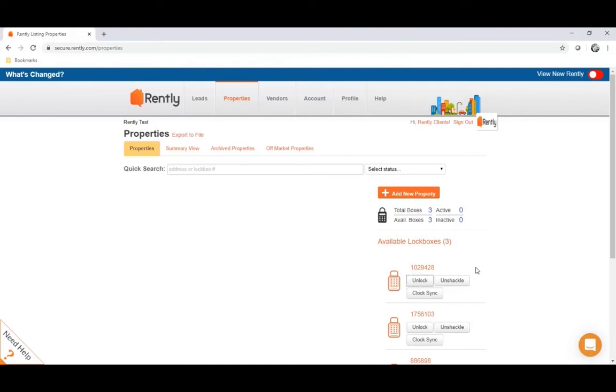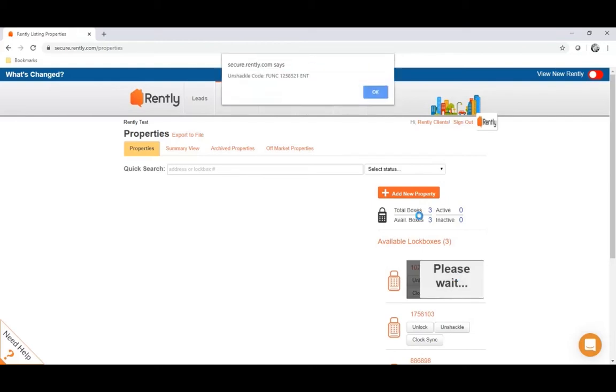Next, we have the unshackle button. This will give you a code so that you can unhook the U-bolt on the top of the lockbox so that you can place it on and off properties. When you click it, it will give you a code that you would type into the lockbox to unshackle it. The unshackle codes start with the function button, followed by another sequence of numbers, and then concluded with the enter button.